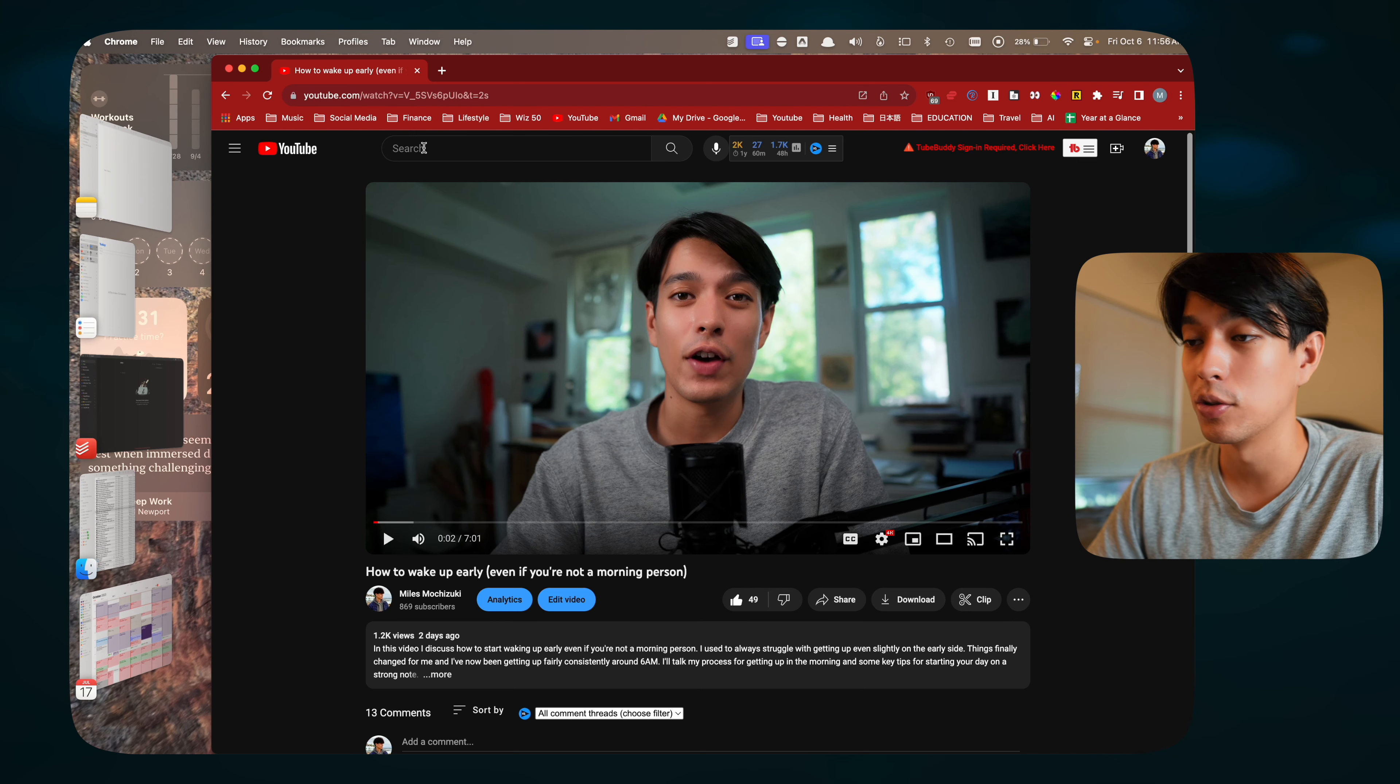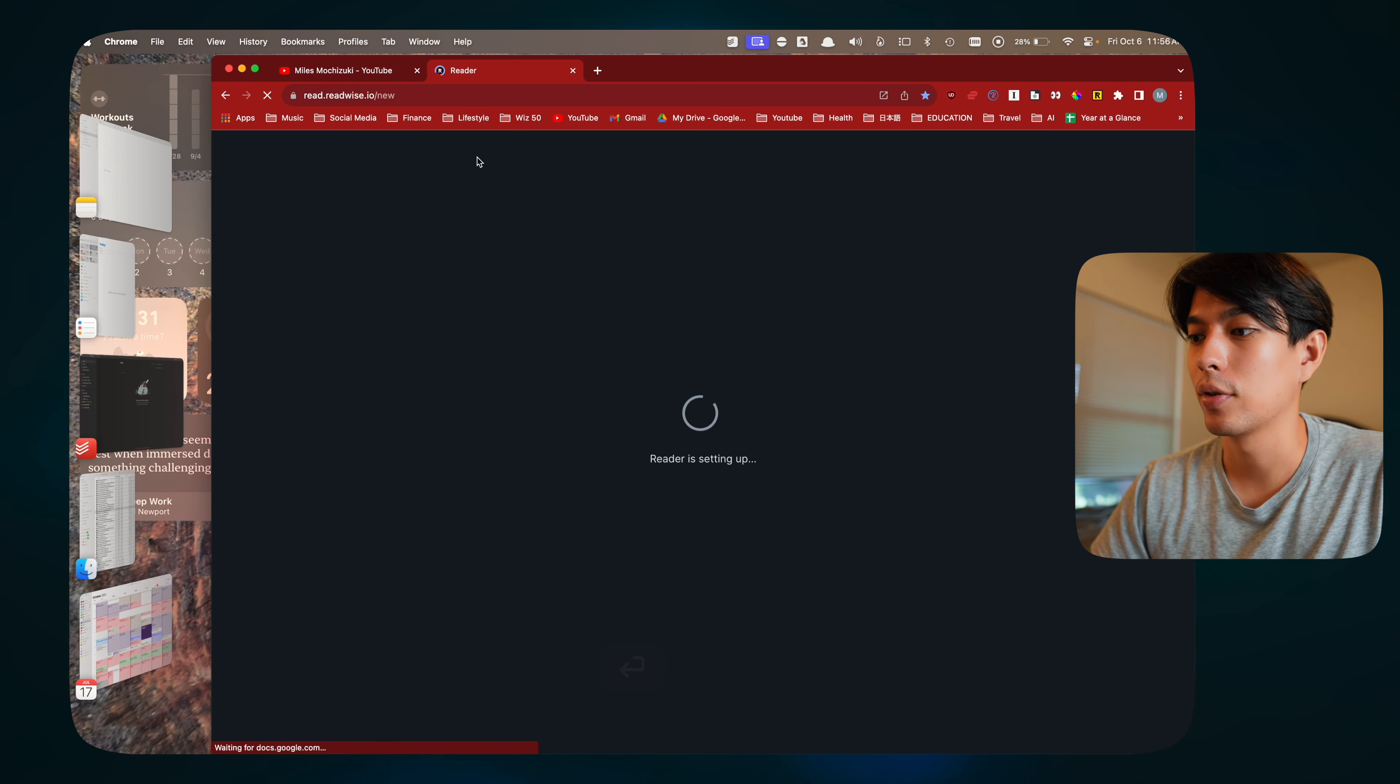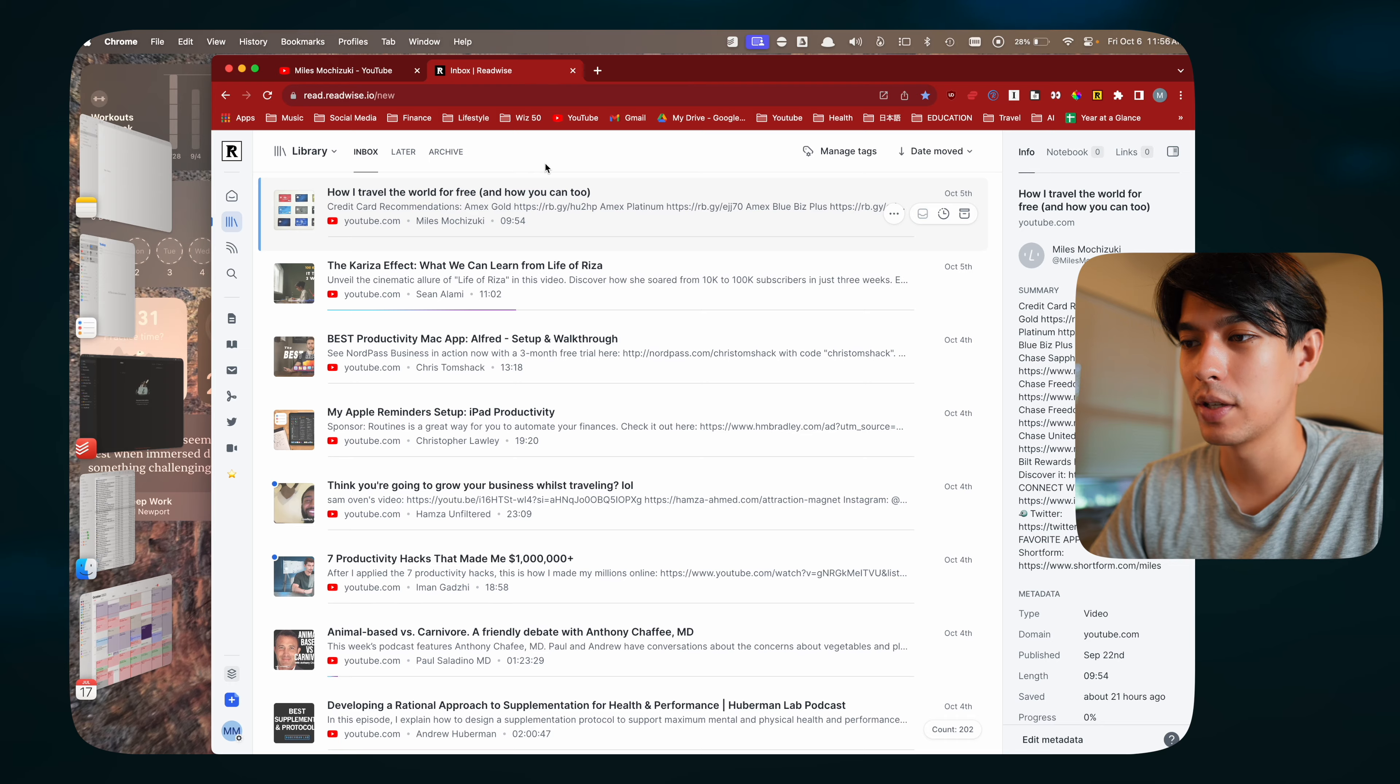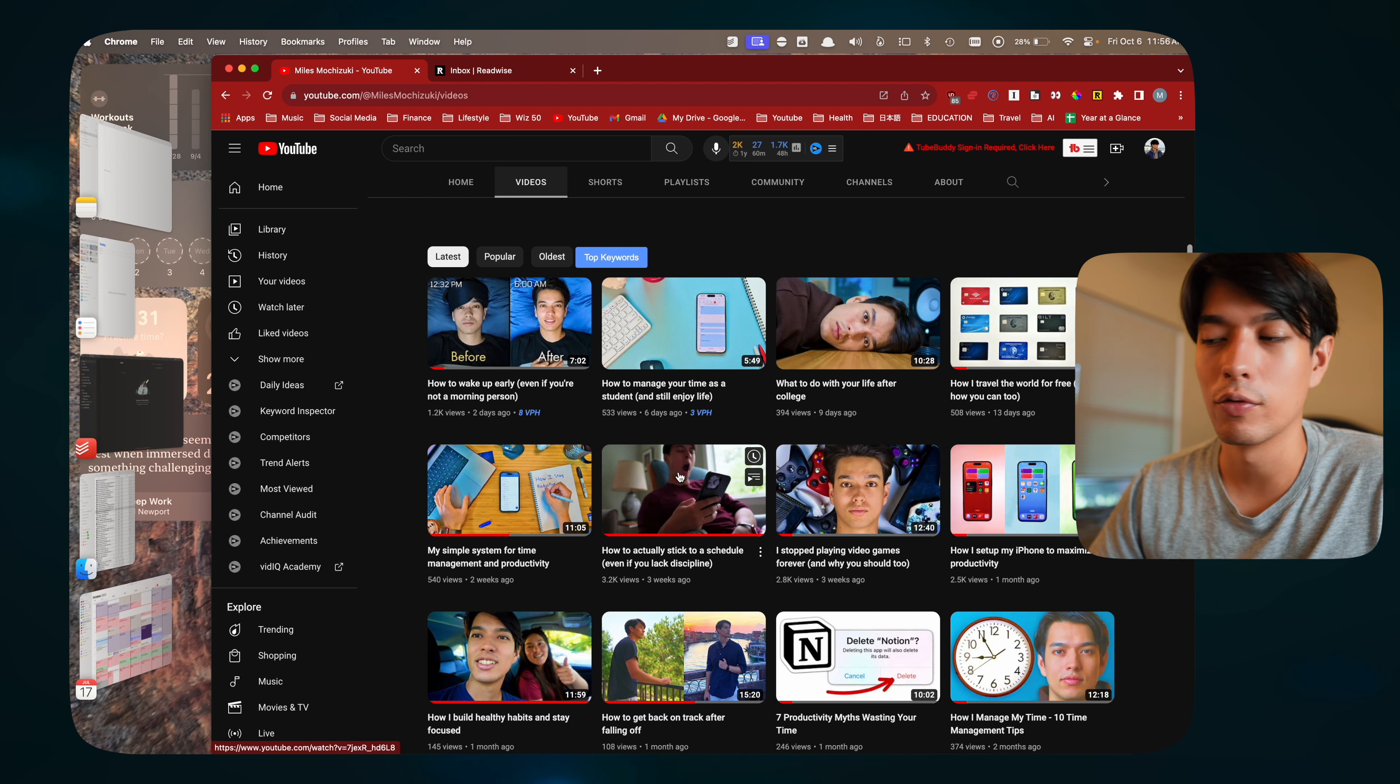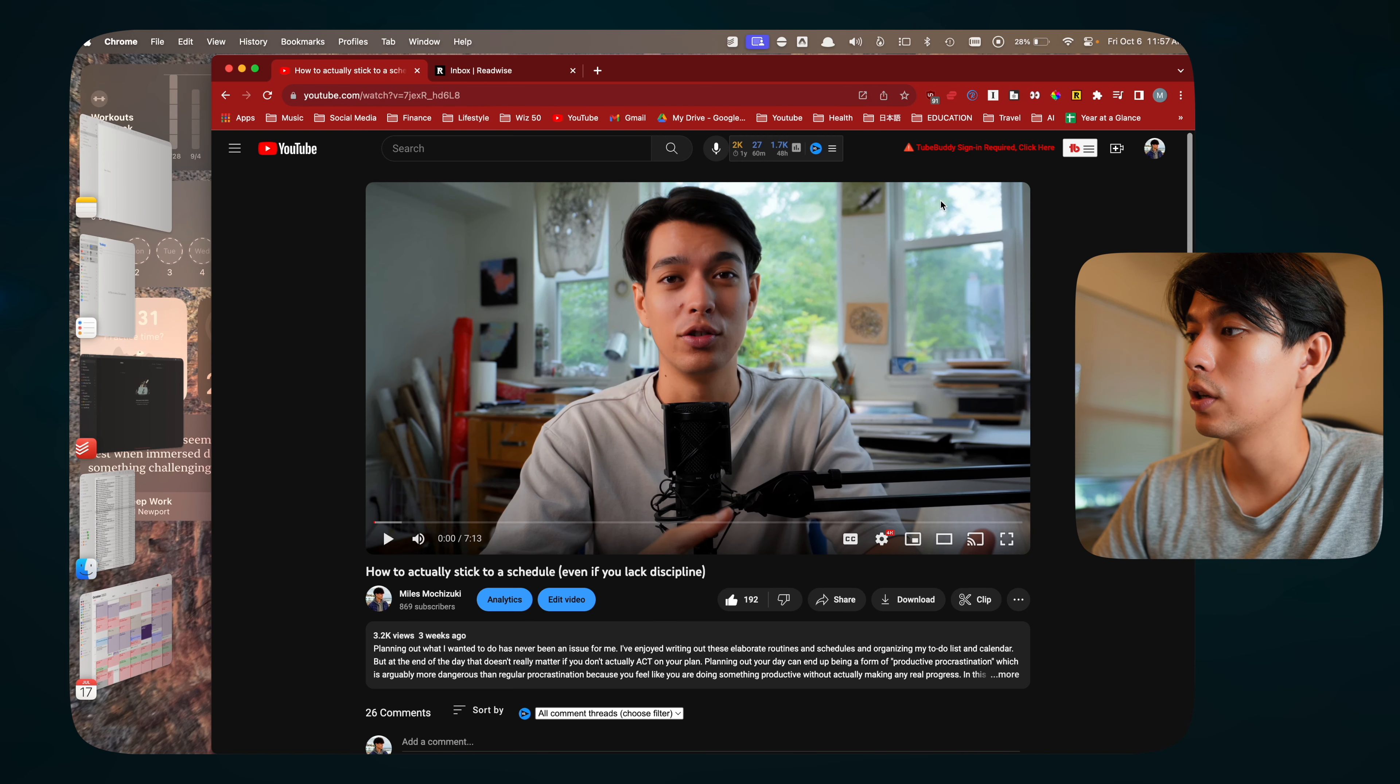The other extension is actually the Readwise extension. I've been using this app called Readwise Reader lately. It's a new app that they're offering and basically it's like a glorified watch later kind of website or app. Now I'll pretty much only watch my YouTube videos through this Readwise app. Let's say I'm scrolling through YouTube and I see a video that I want to watch. It seems pretty good. Instead of just watching it right then and there and getting distracted from whatever I need to do, I'll right click it and save link to reader.